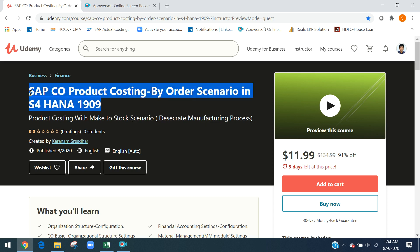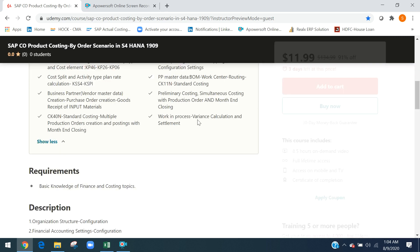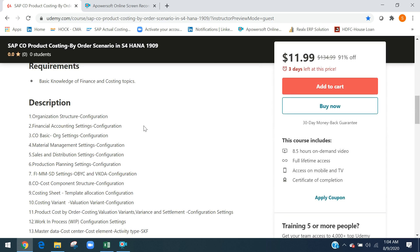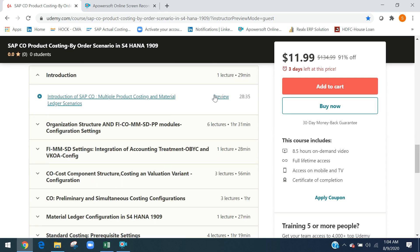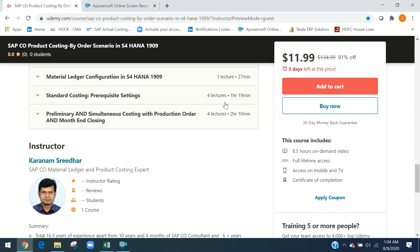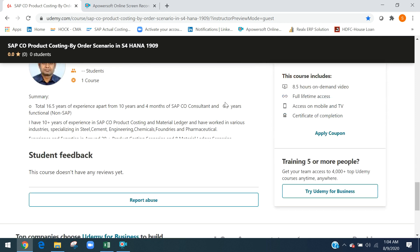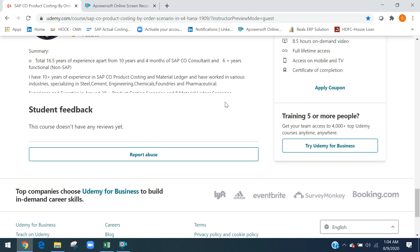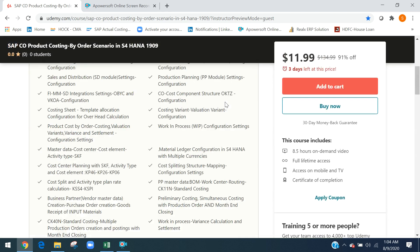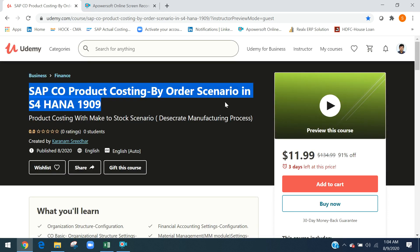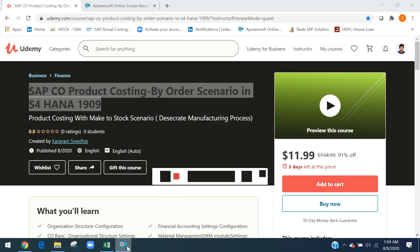You can also view the preview — these are the preview sections I already shared. You can go for the preview if you like and then decide further. Okay, bye — we will meet in the next course.